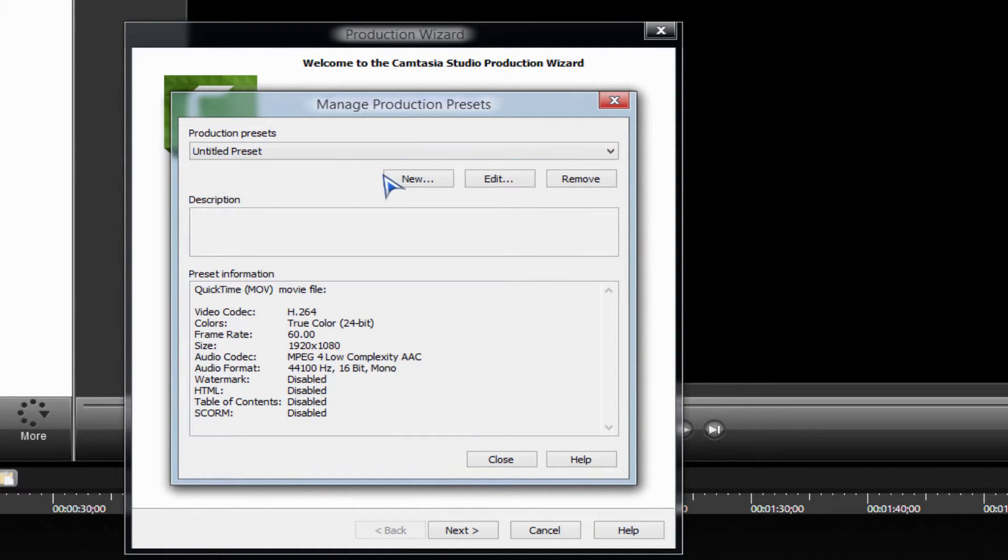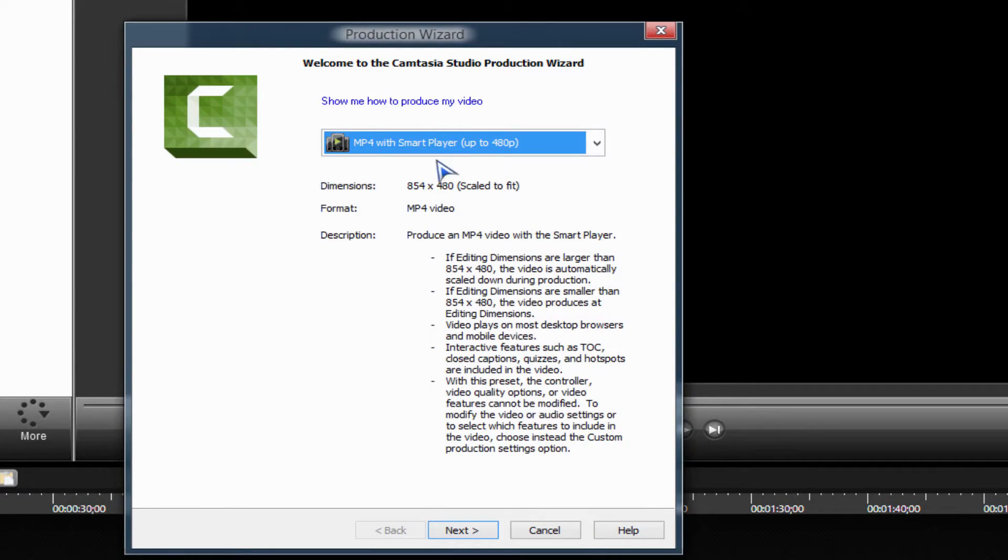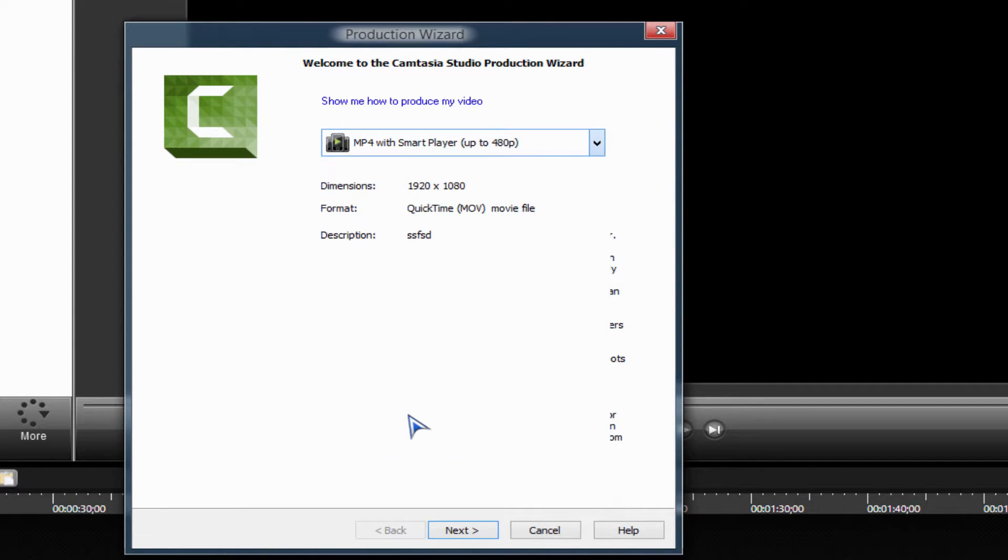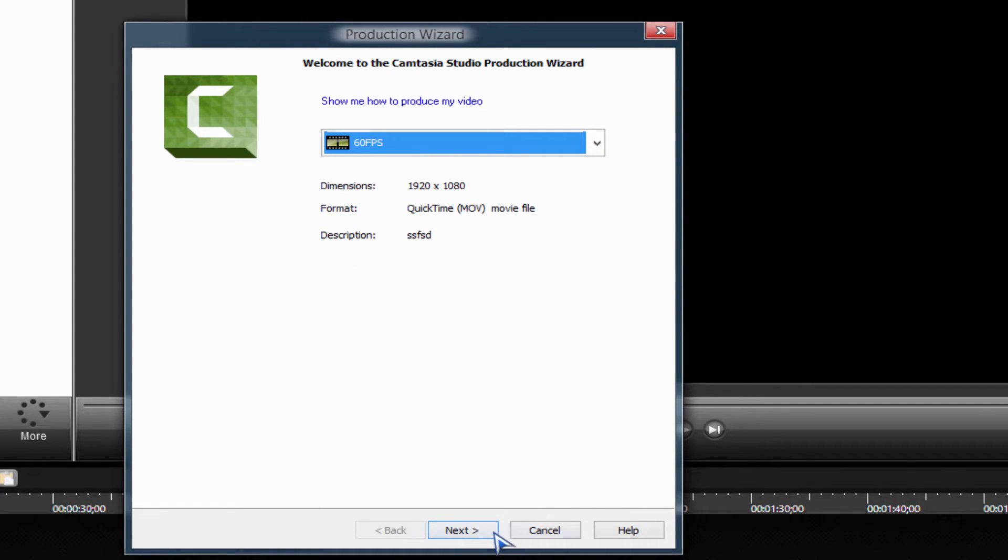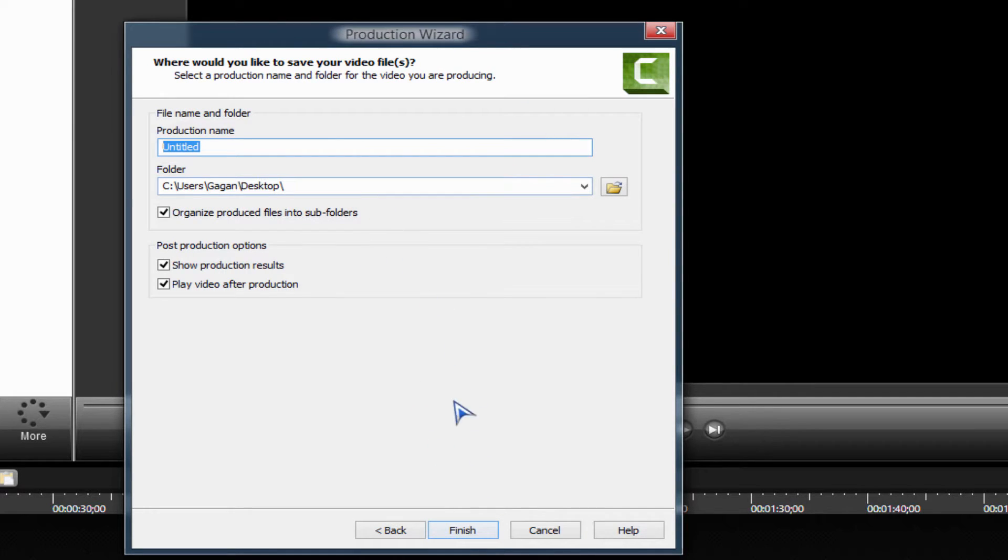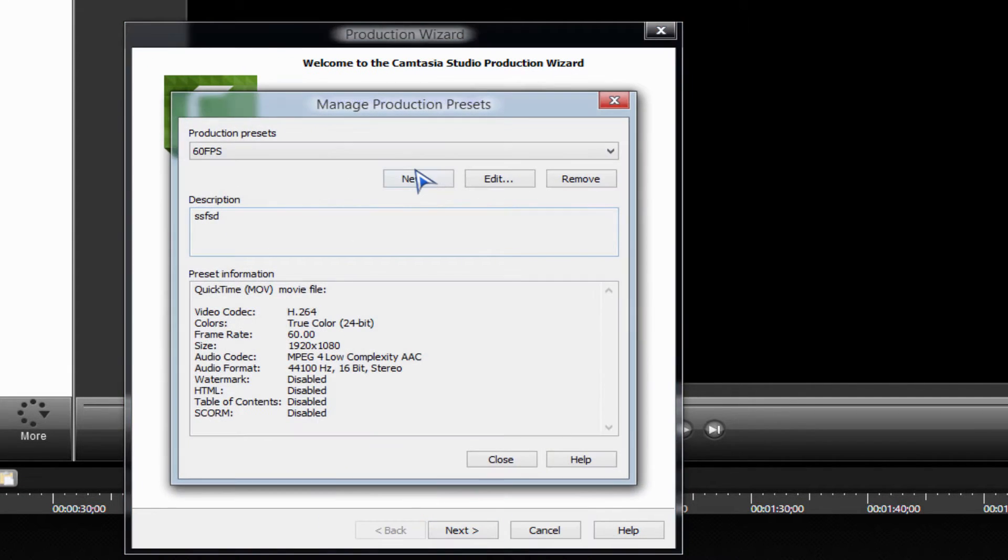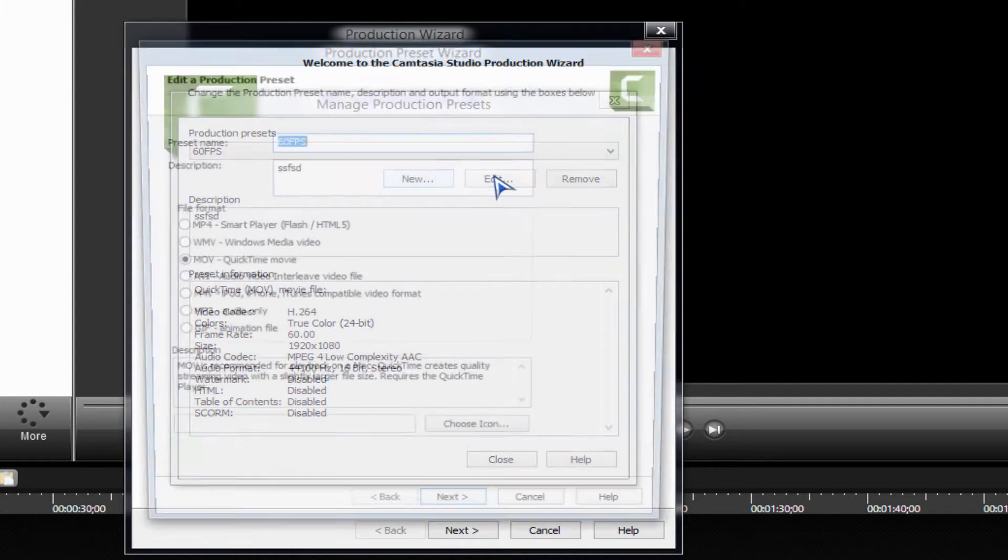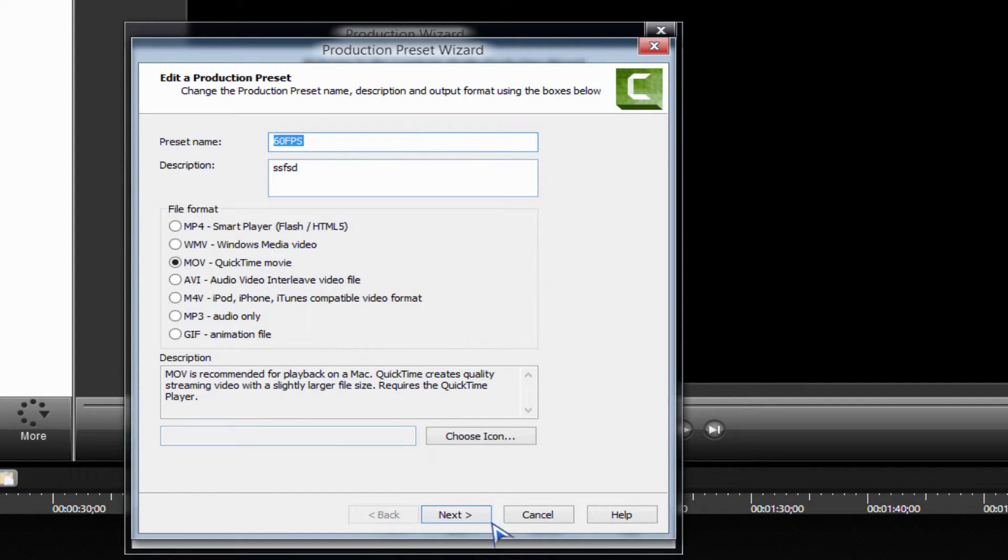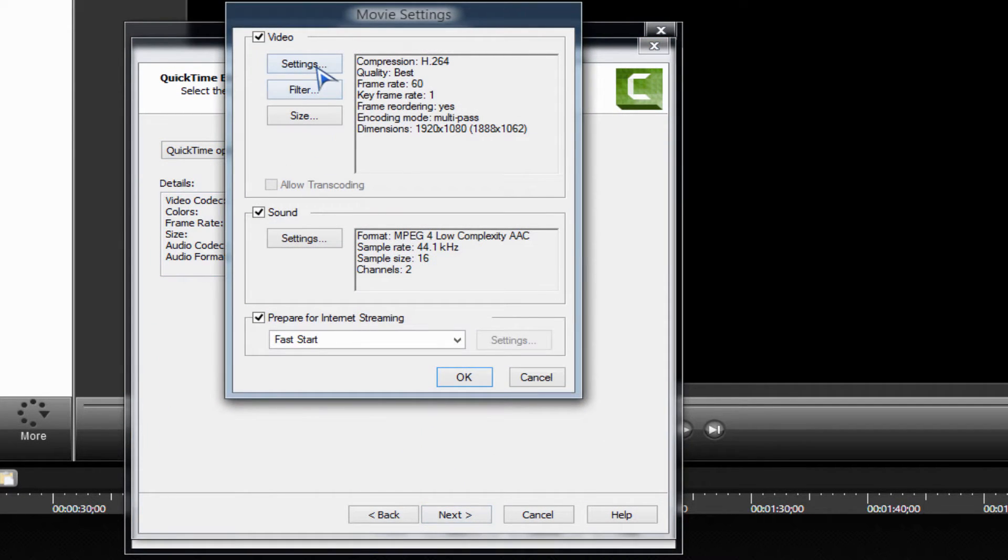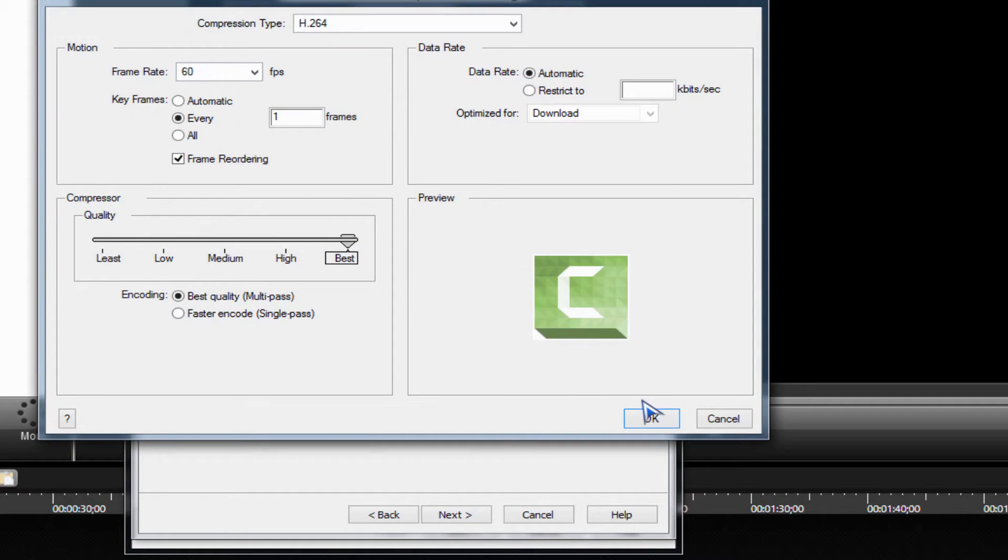Let me just check if I did everything right. Go to edit, 60fps, edit that. QuickTime options, check the settings. Yep, all right.